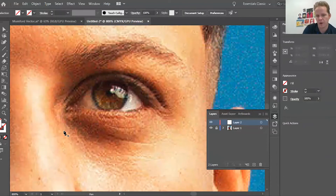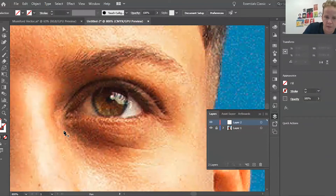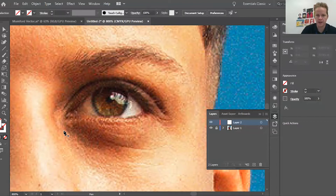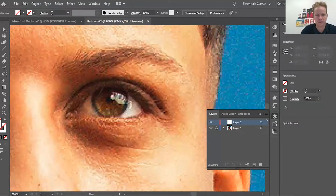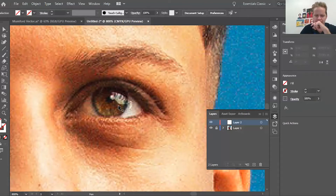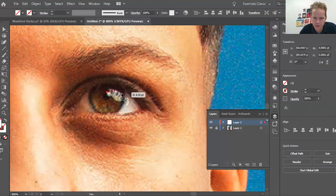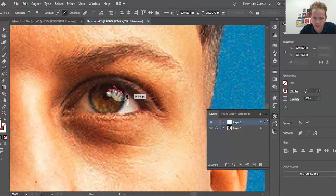When converting a photograph to vector style, start from a central place — particularly somewhere with a lot of detail. For faces, start from the eye. A little trick: if you squint your eyes you can see the chunks of color better. With the pen tool selected, click once to start your line, go to the end of that edge, then click and drag to get a smooth curve.